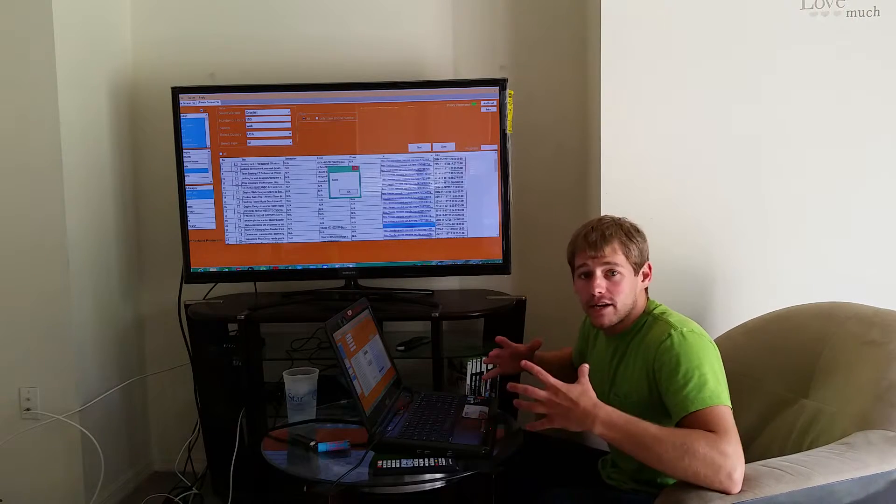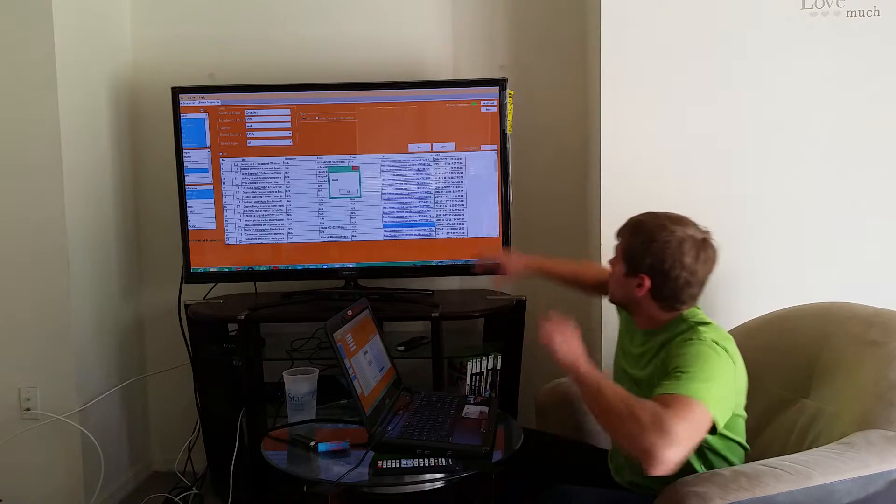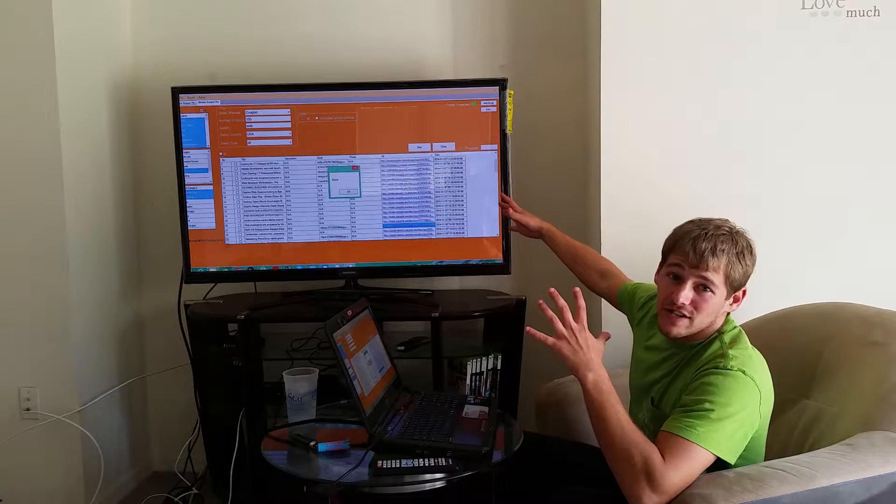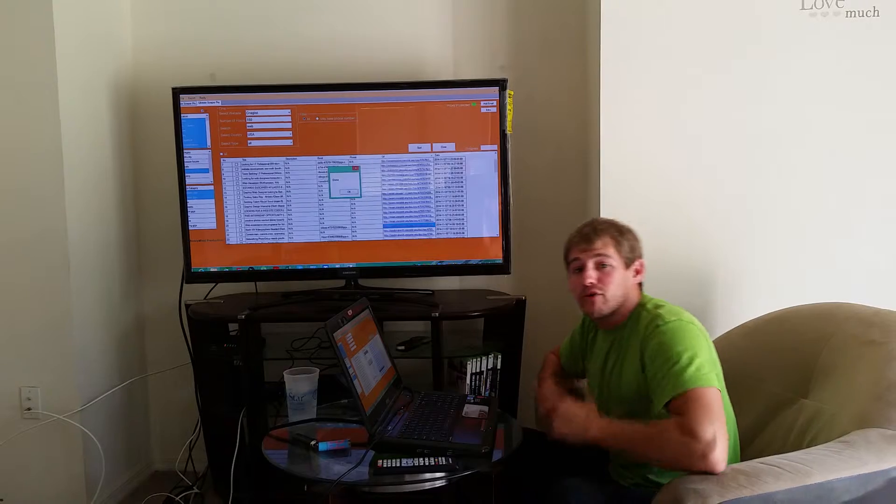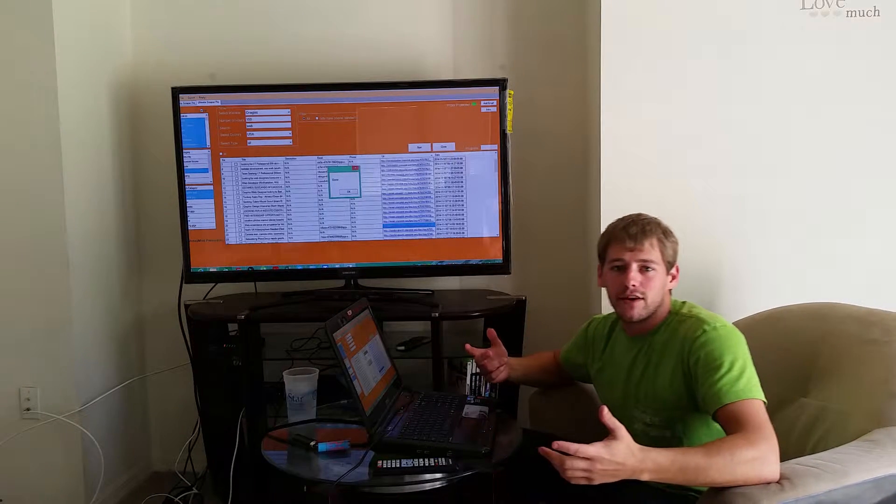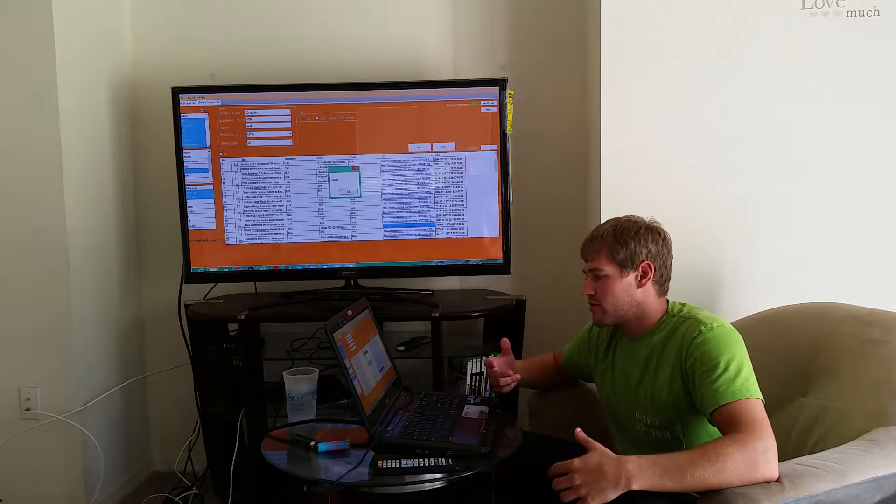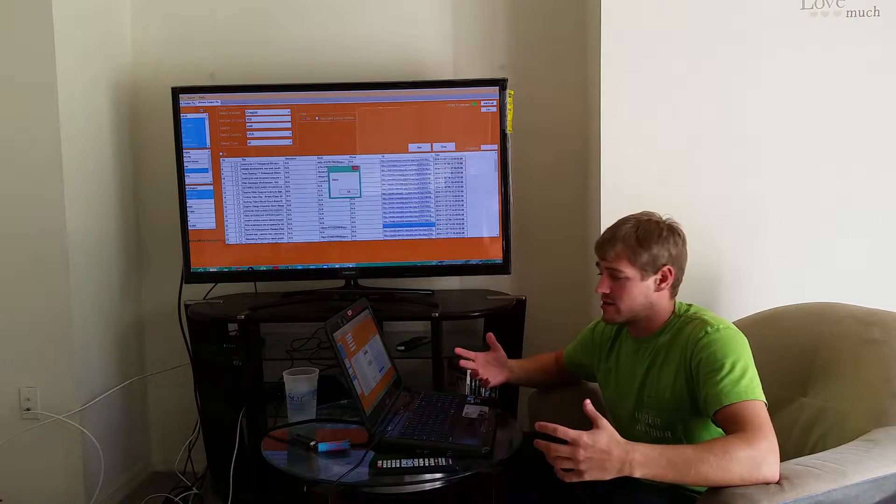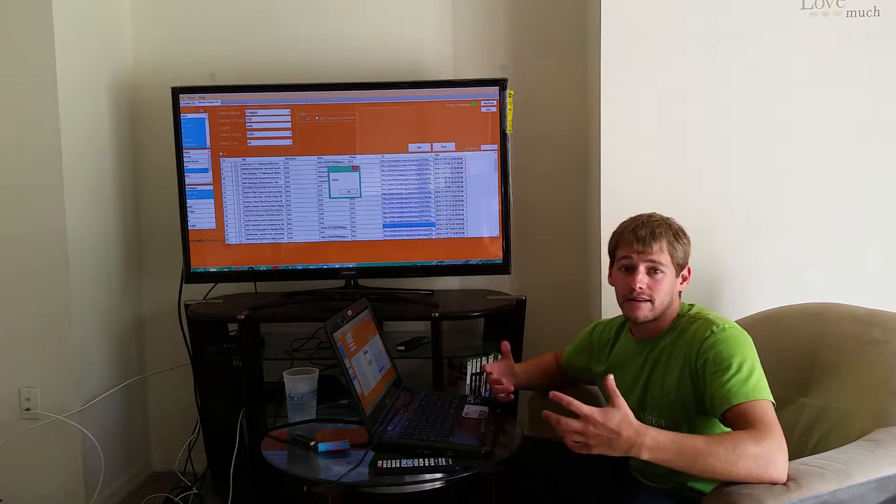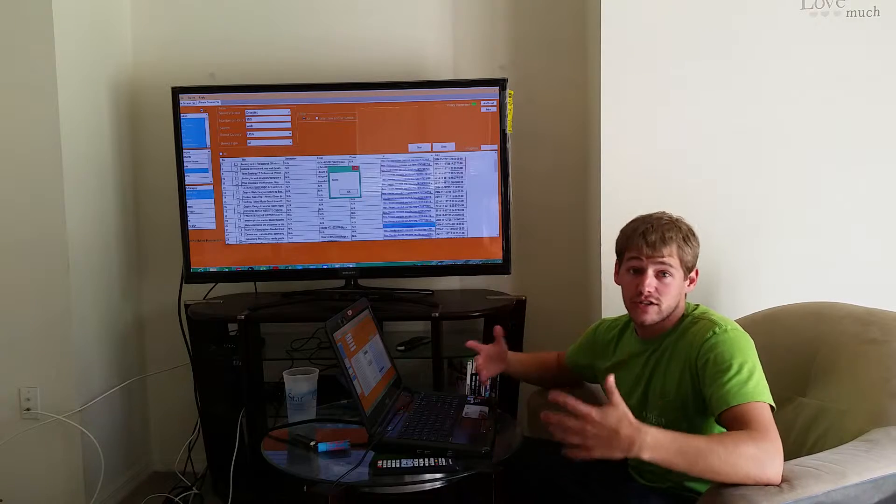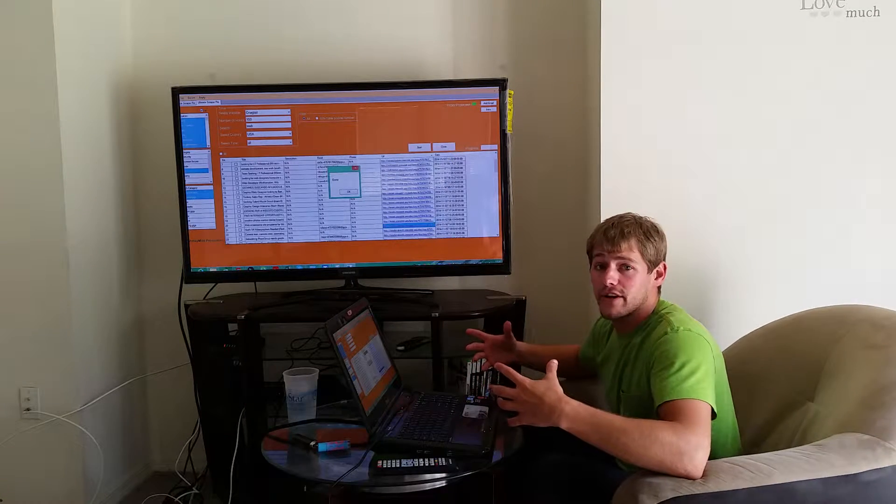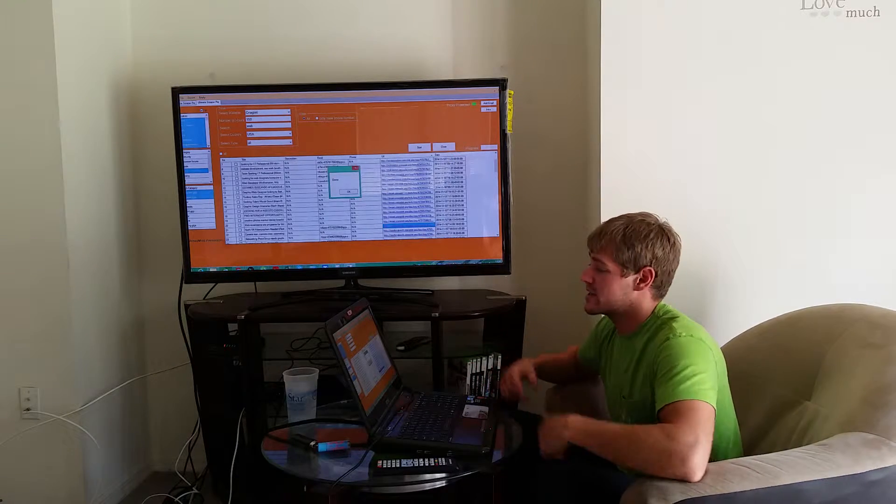What's up guys, it's Mike here. We're using the new revamped version of the Ultimate Scraper Pro. If you don't already have the Ultimate Scraper Pro, I don't know what you're doing. You're probably not getting hundreds and hundreds of leads per day like your competition is doing.